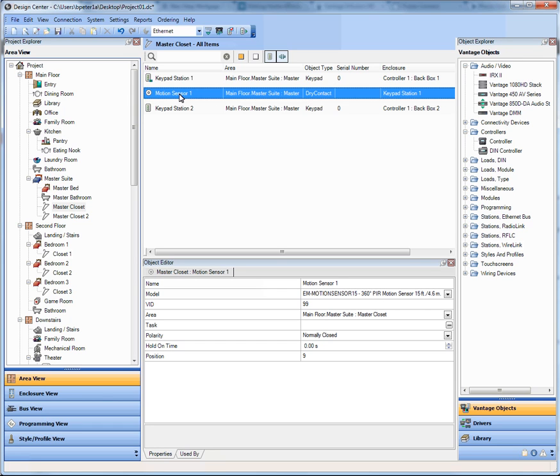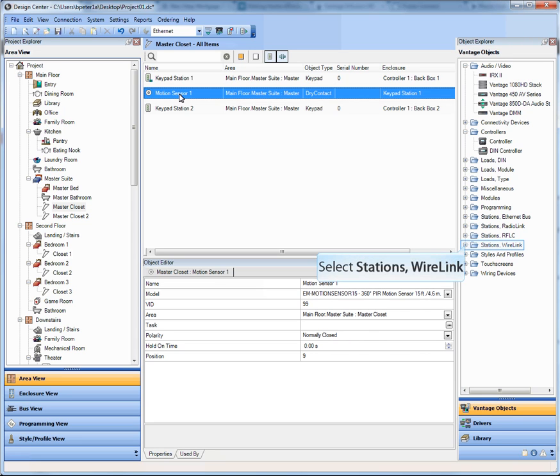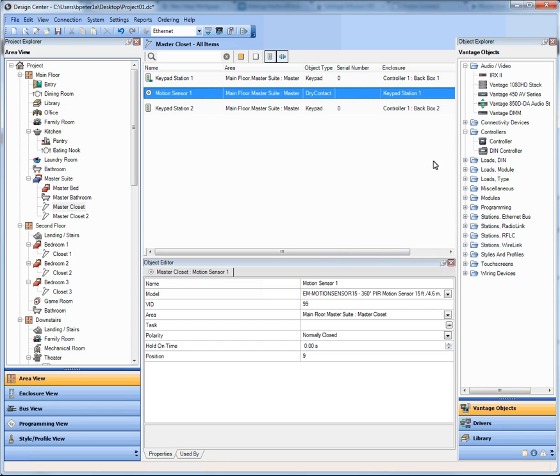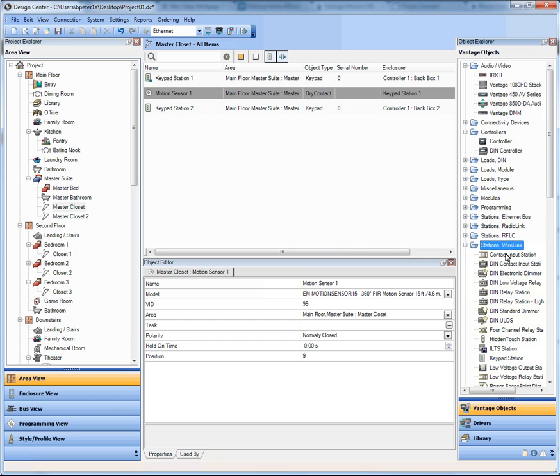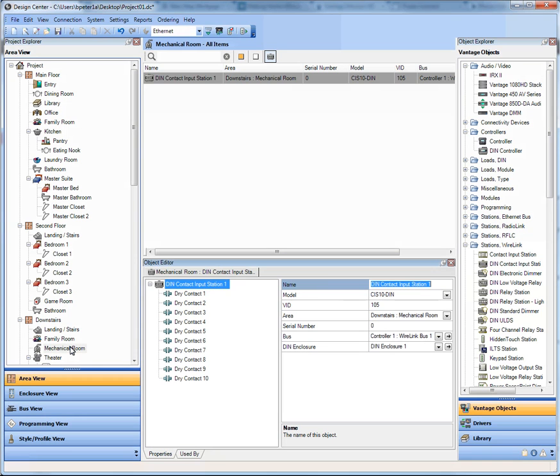Let's say maybe we aren't adding a motion sensor per keypad. Let's say we're going to add a contact input station for motion sensors into the mechanical room to do the rest of the house. So what I would do is I would go to my stations, wire link, and I'm going to take a DIN contact input station, drag it into the mechanical room, and now here's my ten contacts that come with each of those.